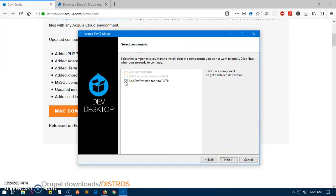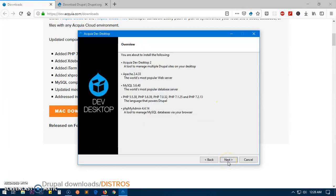Check this box 'Add Desktop Dev Desktop Tools to Path' and everything is going to be installed: PHPMyAdmin, PHP, MySQL and Apache, and this package as well.